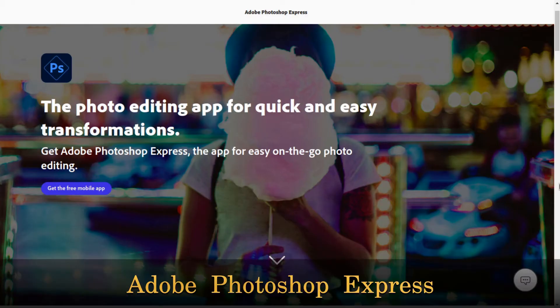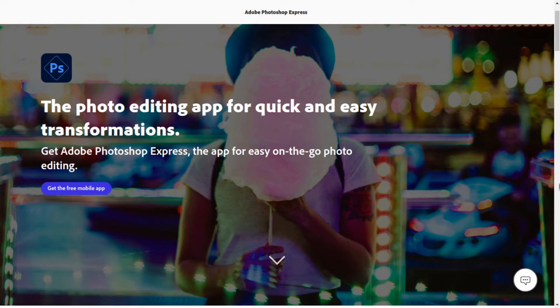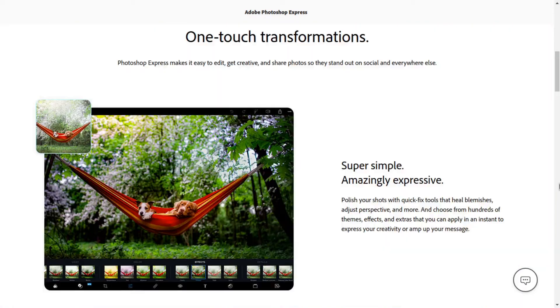Spot number 4 is Adobe Photoshop Express. It is a light version of Photoshop developed for mobile devices, which is available online via a web browser and has an app available on Google Play, App Store and Microsoft Store. So you can use it on Windows operating system. Photoshop Express is good for on-the-go photo editing for quick and easy transformation.